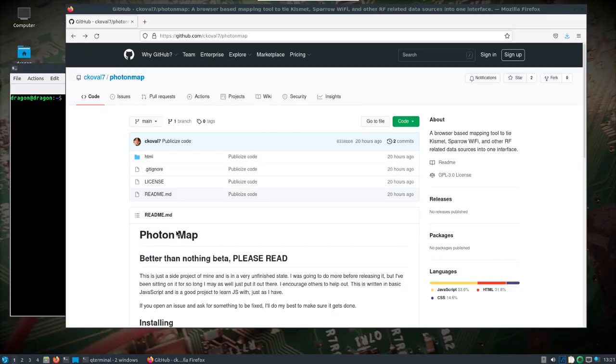Alright, I want to take a look at this new application I've been waiting on for a while. You can see I've got the GitHub page pulled up - it's a browser-based mapping tool to tie Kismet, Sparrow Wi-Fi, and other RF related data sources into one interface.